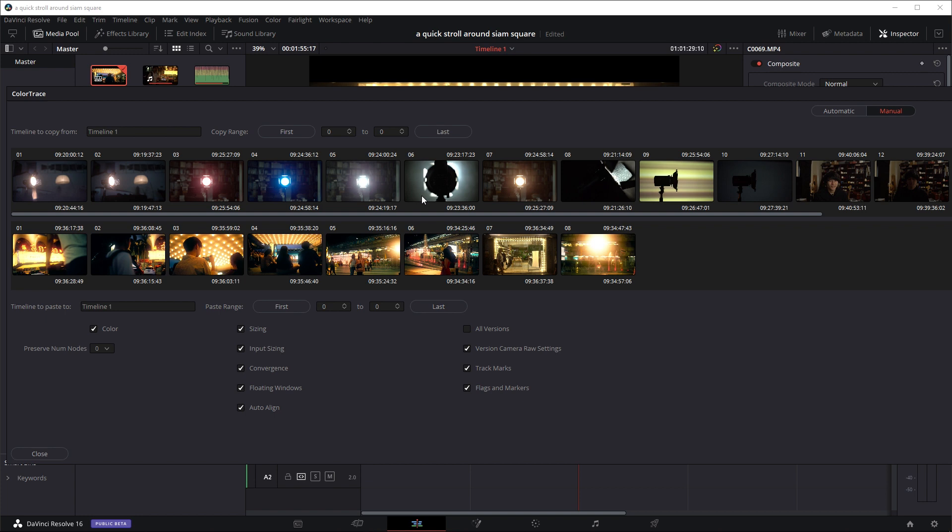So as you can see here, this is the clip that basically initially we copied the grade from. So if you want to copy the grade from this clip down to the project we're working on, onto this clip, which is the lady walking in front of the window, we can select this clip and then select this clip.